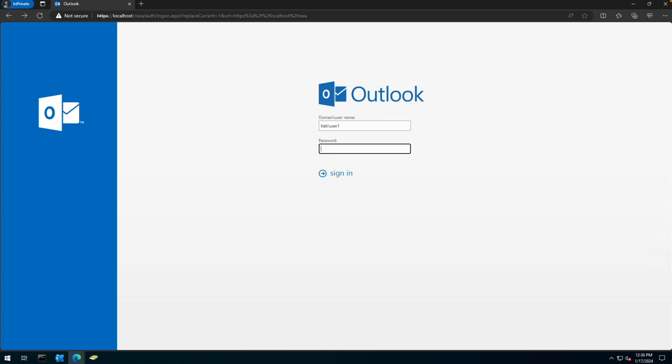Hello everyone, welcome to another Exchange 2019 video. My name is Ed, and in this video I want to show you how to resolve an OWA error for a user which doesn't seem to affect other users.